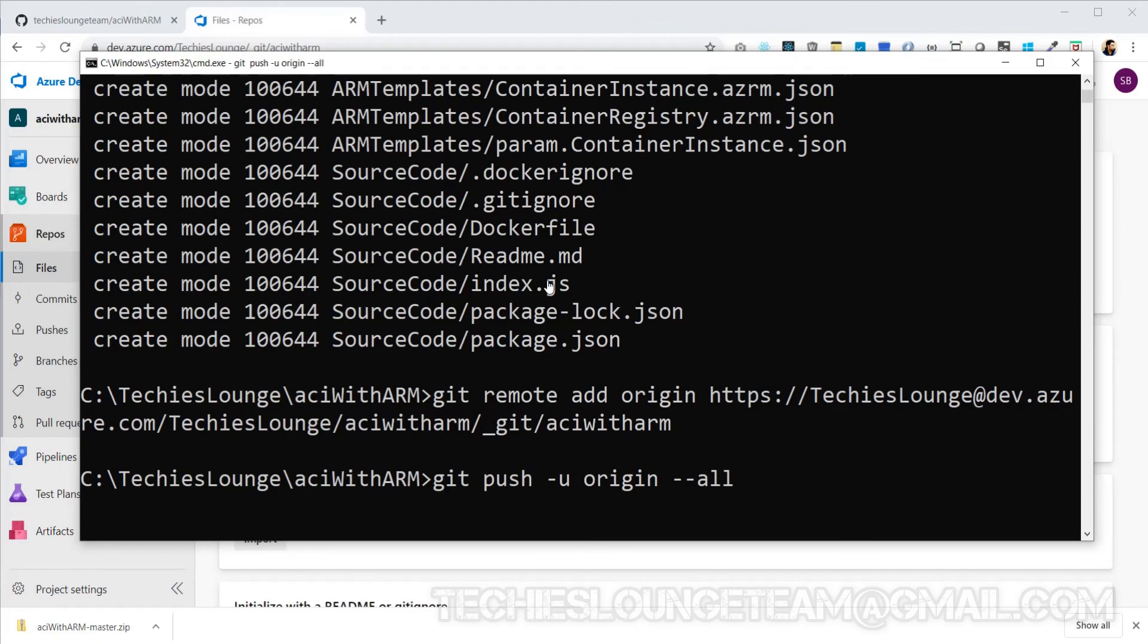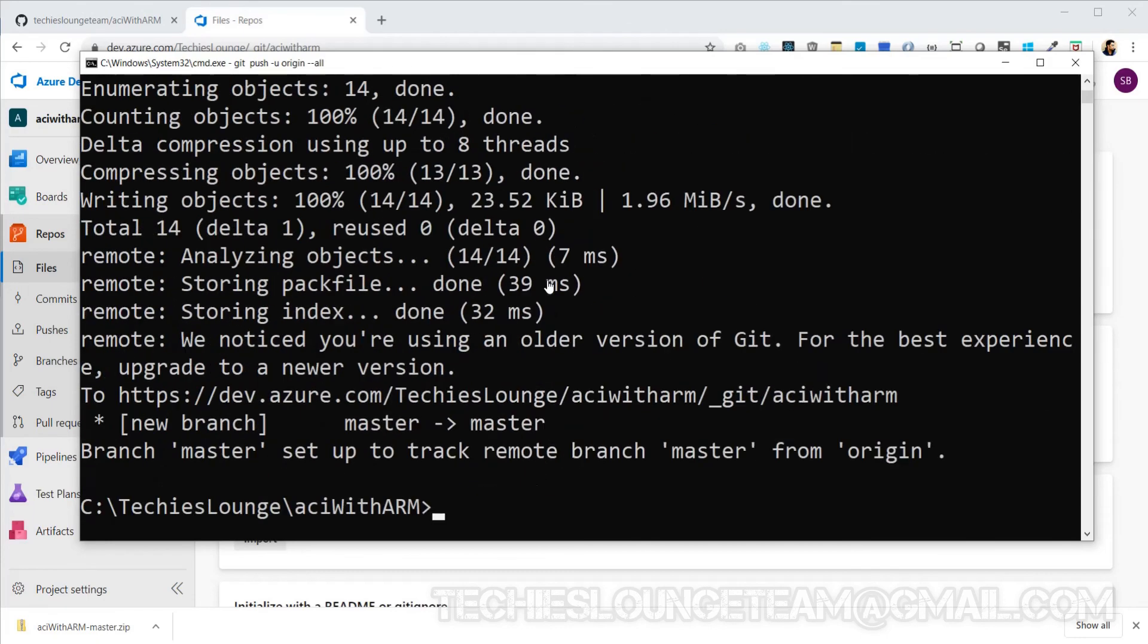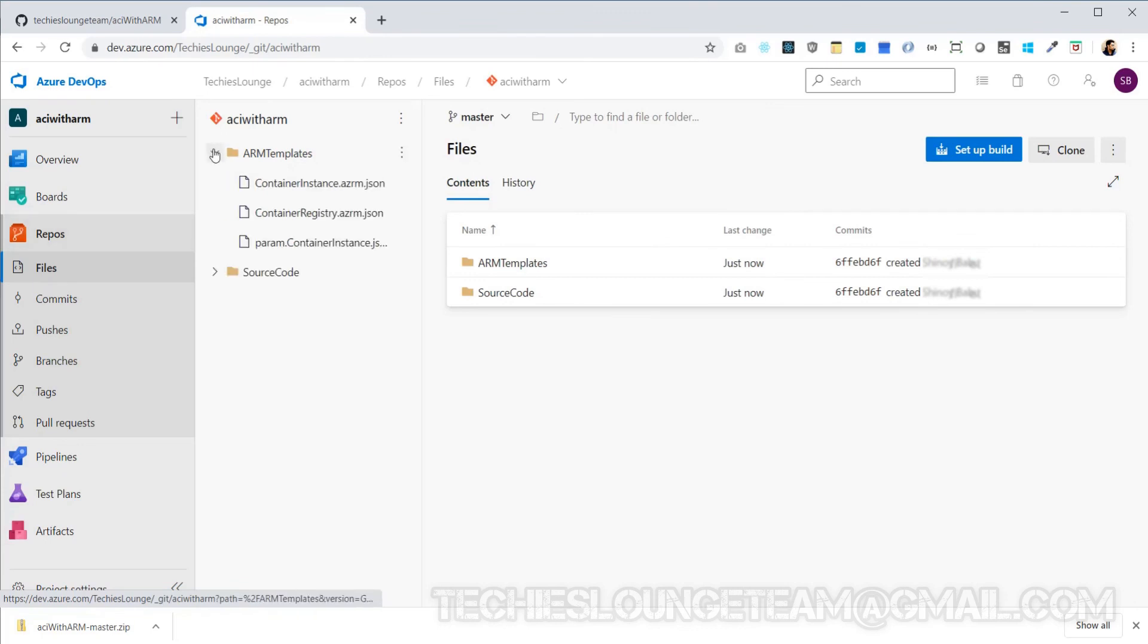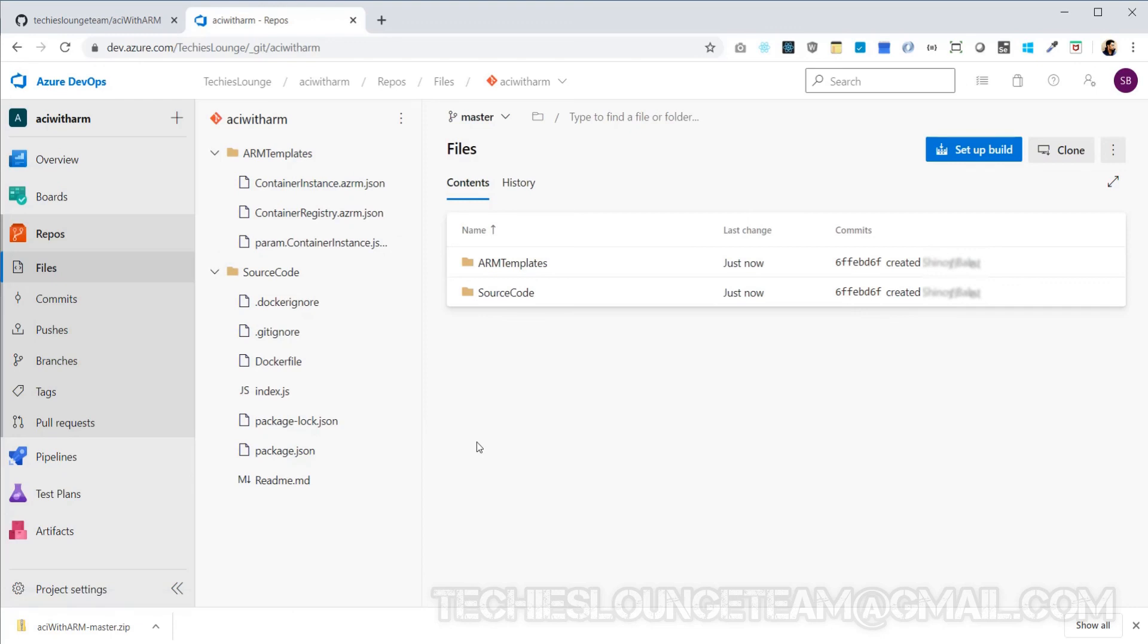Now let's see whether our files are pushed to Azure repo or not. Here you go, all your files are there in the remote repo. That's it for this session. In the following session we will be creating the build pipeline to generate the artifacts. See you in next session.